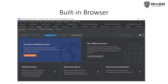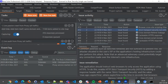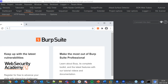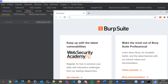Burp Suite has a built-in browser based on Chromium. The beautiful thing is you don't have to configure your regular browser — Chrome, Firefox, Edge — to use Burp Suite. You simply go to the Proxy tab and use the built-in browser, which is pre-configured with SSL/TLS certificates that just work. Anything you browse from this window will be automatically loaded through the proxy. You don't have to think about installing certificates into Firefox or Chrome.